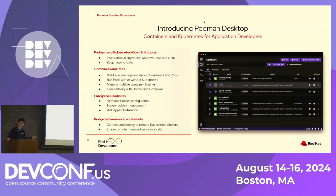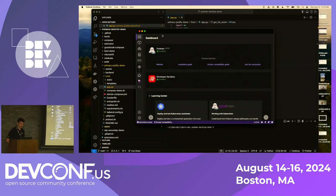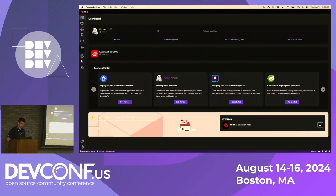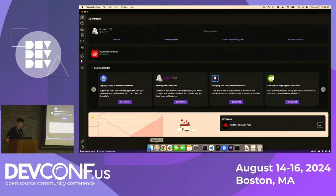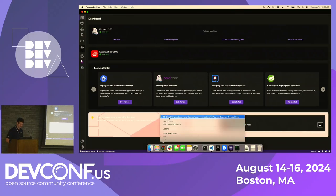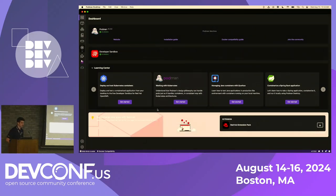Let's go ahead and hop over to my local machine where I've got Podman Desktop installed. This is the newest 1.12 release that just came out, I think, yesterday. To get Podman on your machine, it's podman-desktop.io if you want to install it. Just a show of hands — how many of us have already used Podman Desktop before?